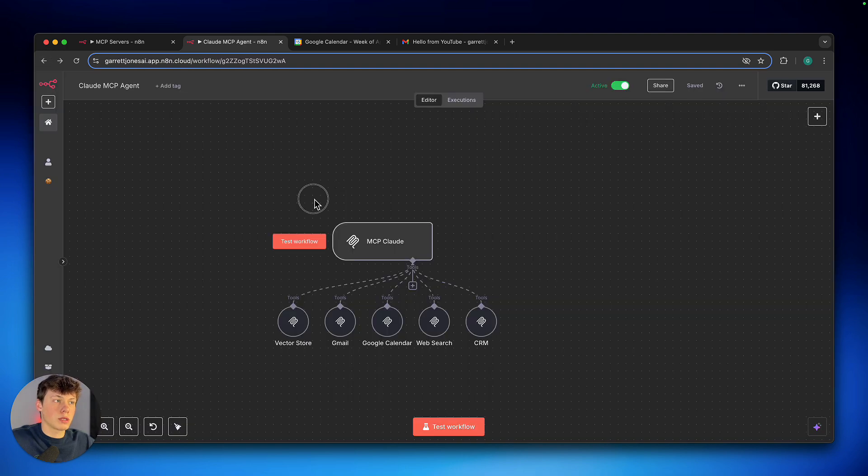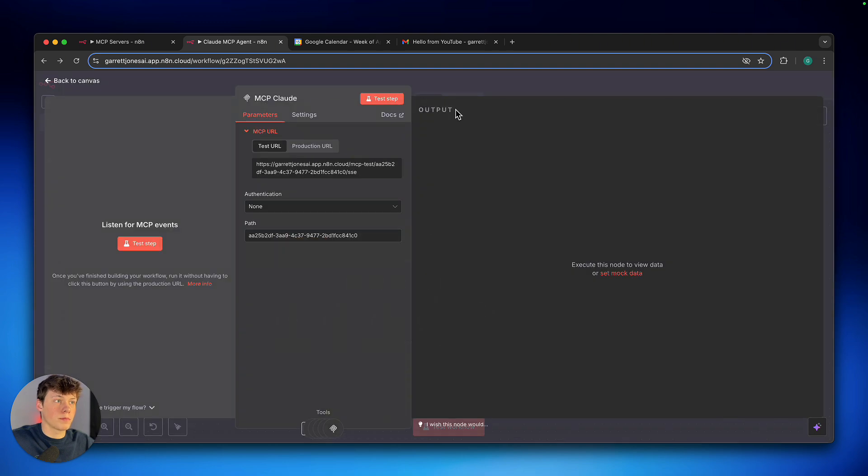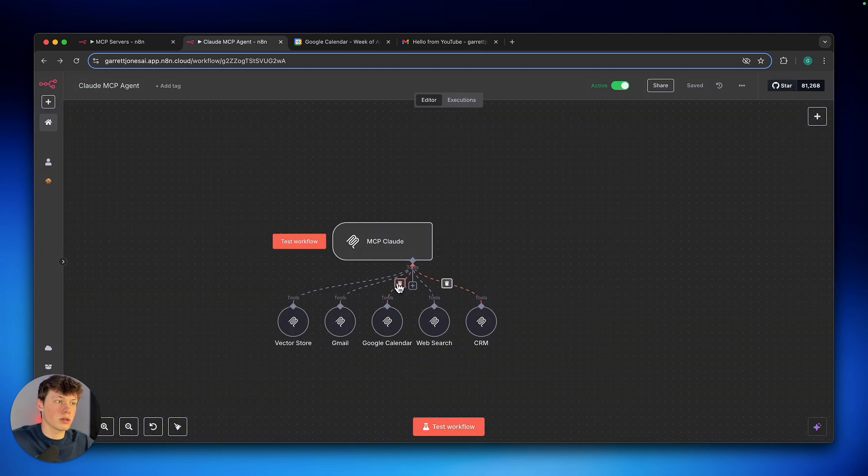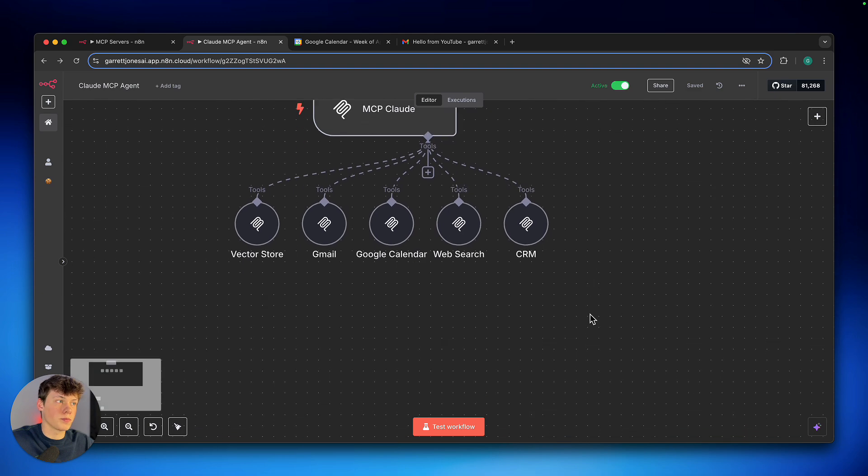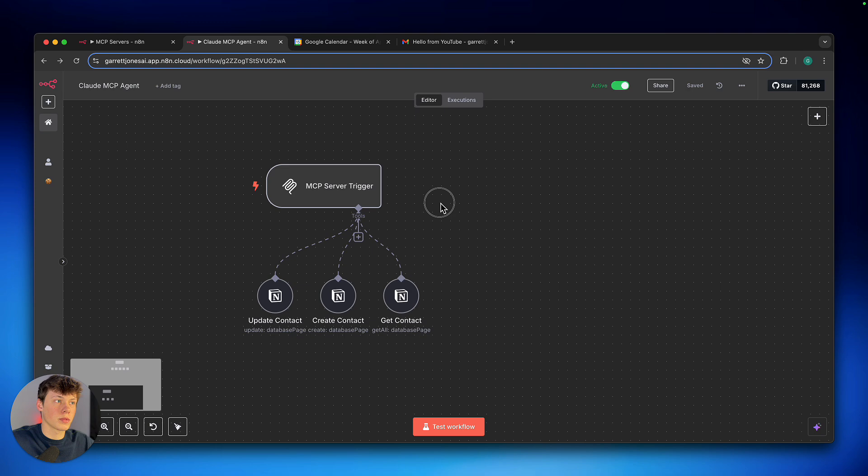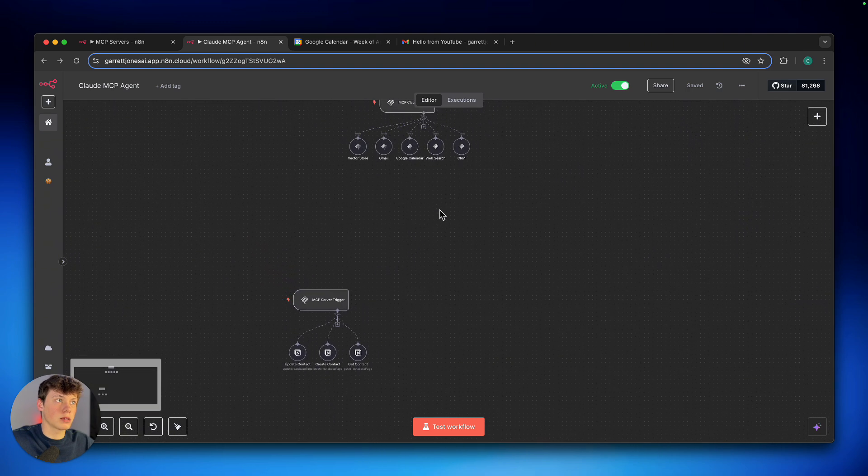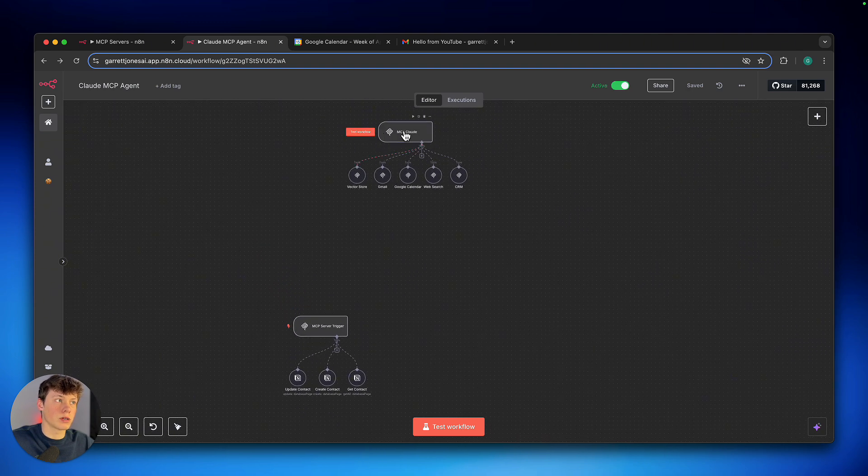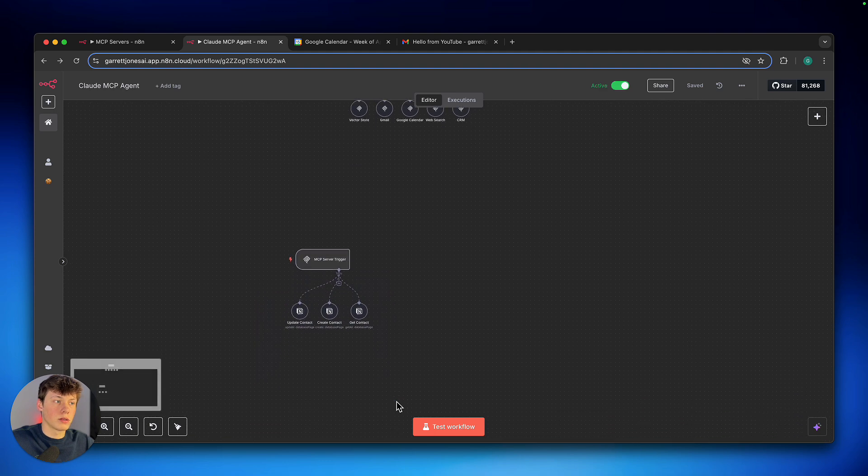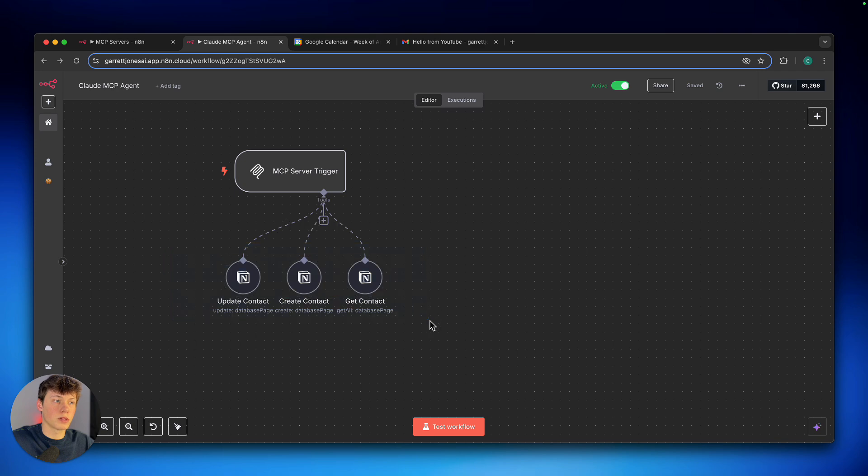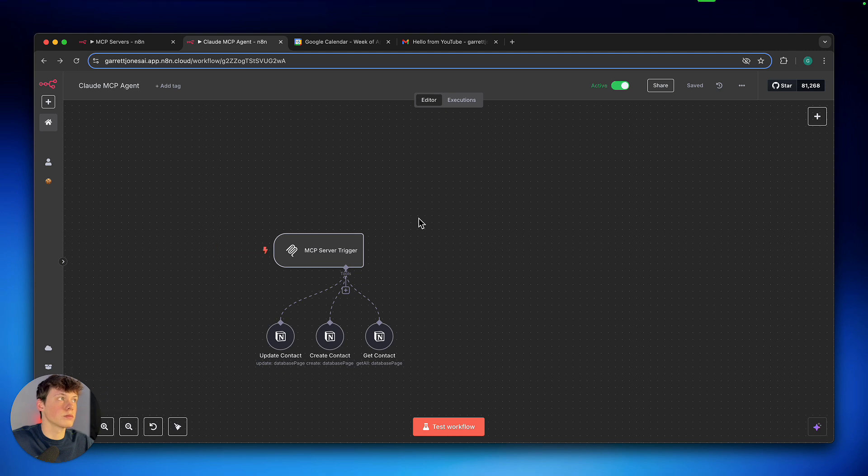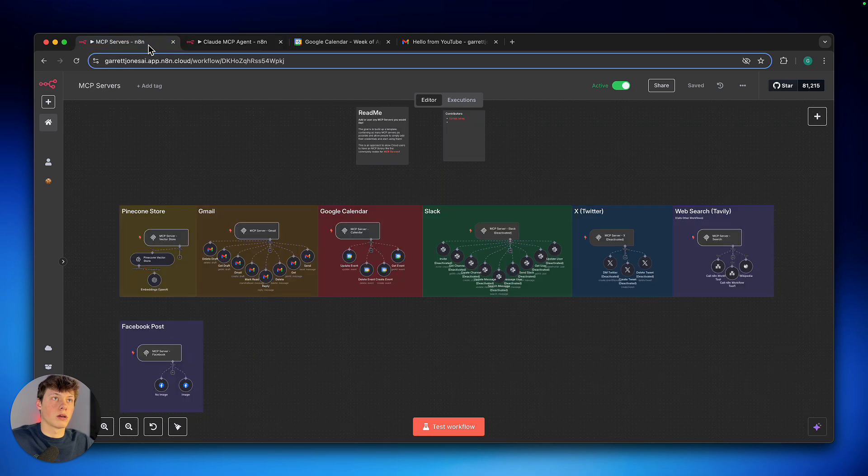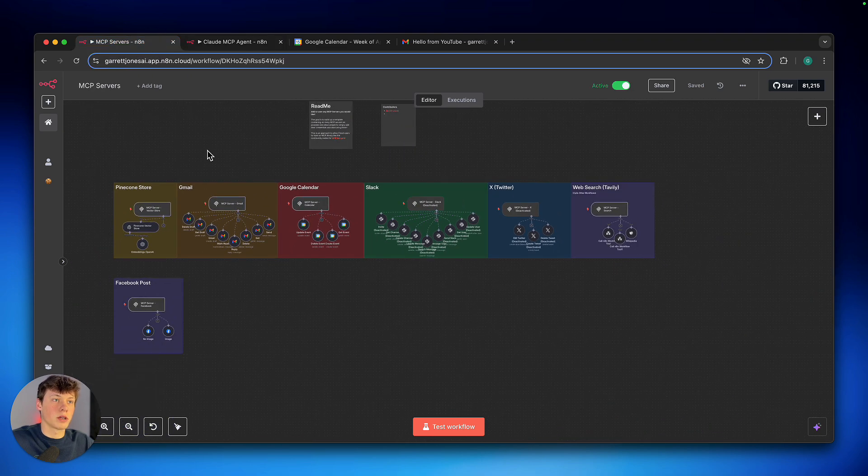So what this is doing is I have an MCP server here. And then the tools that I've connected to it are access to a vector store, Gmail, Google Calendar, web search, and then a CRM. So the CRM actually I have thrown together inside of here. So what I'm doing is I'm connecting an MCP server to another MCP server. So this server has access to five other servers containing more tools. So this is an example of my CRM here, which can update contacts, create contacts, and get contacts, as you saw in the demo.